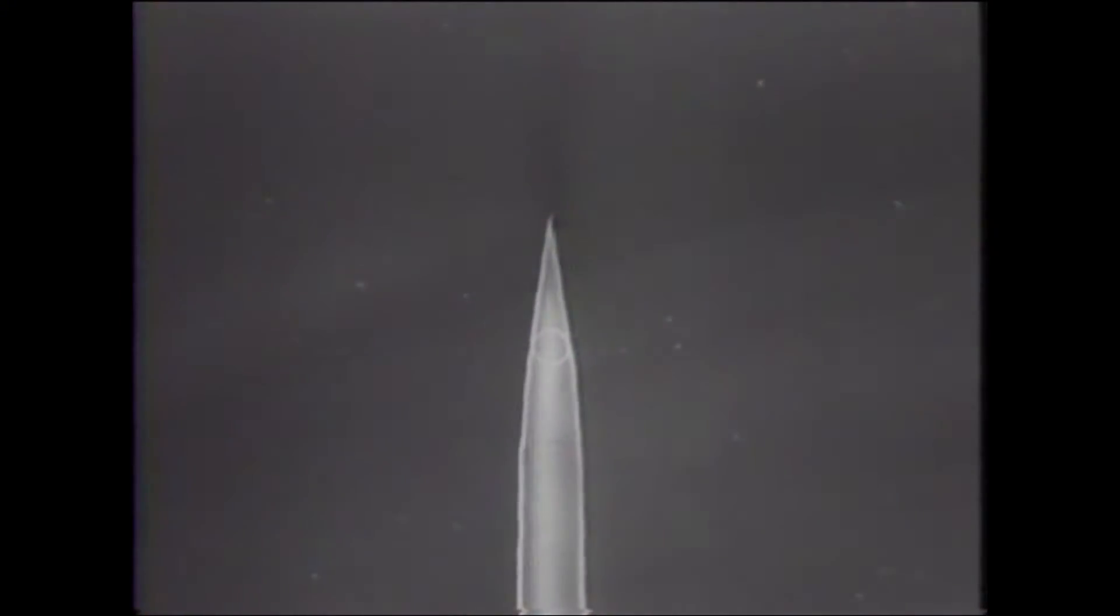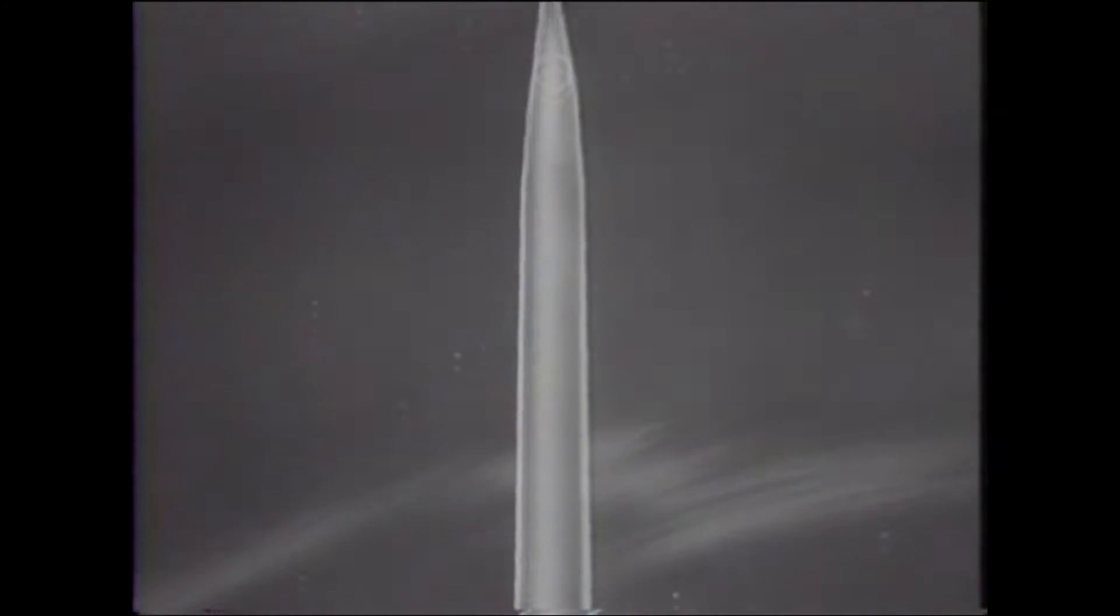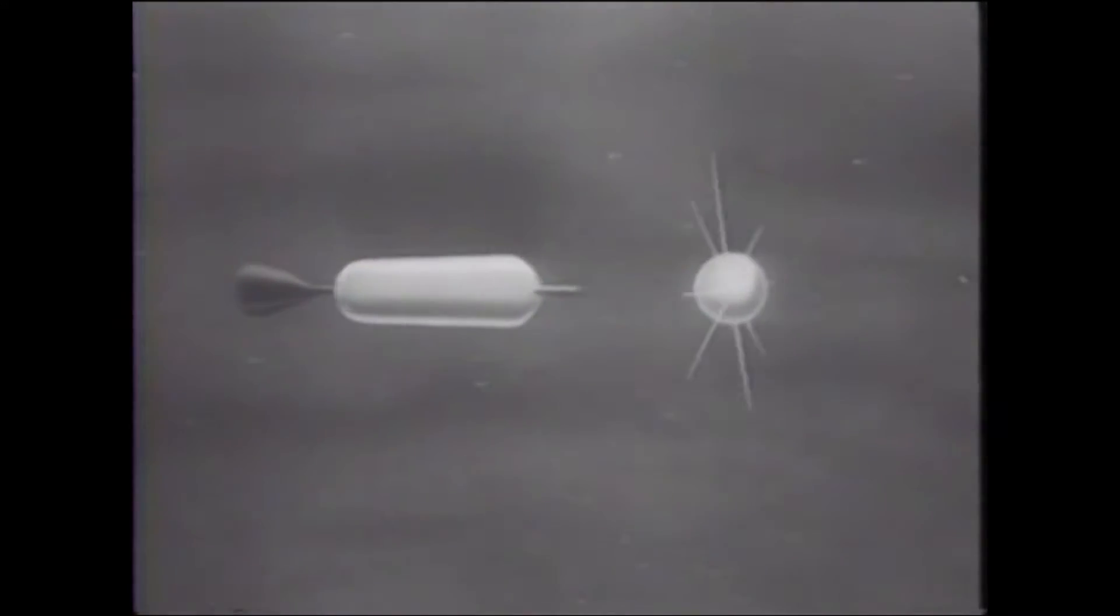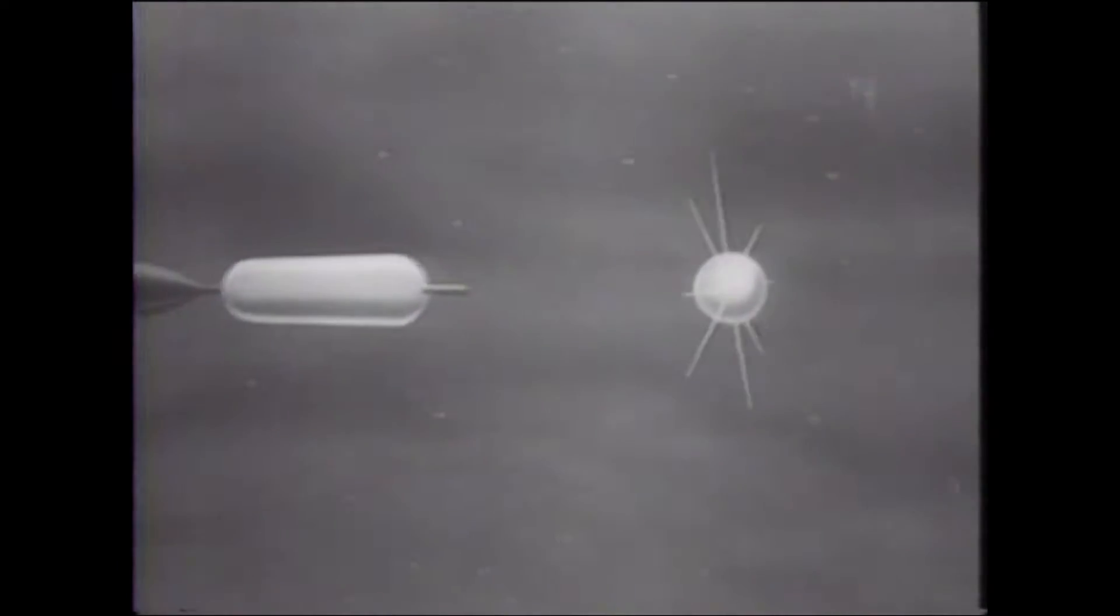Today, a new moon is in the sky, a 23-inch metal sphere placed in orbit by a Russian rocket. October 4, 1957.